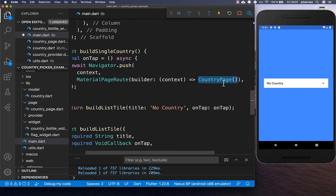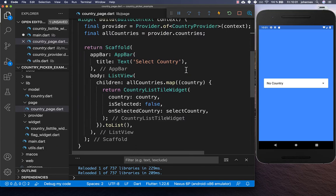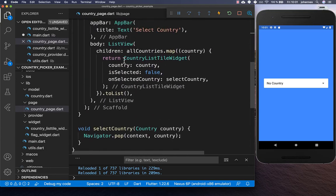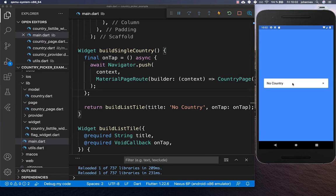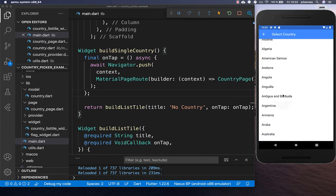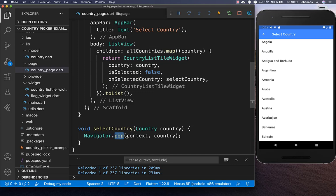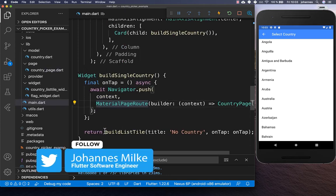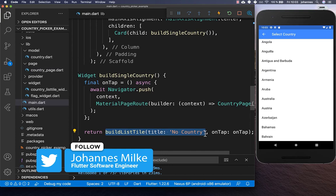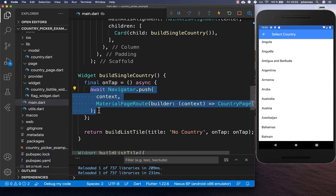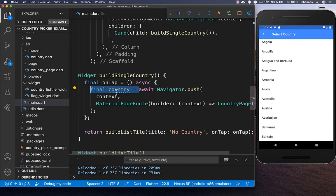Every time we tap the card, we navigate to the country page — the page which displays all of our countries. This already works: we can click on the list tile, see all the countries, and select one. Within the country page the onSelectedCountry callback calls selectCountry, which navigates back to the previous page and passes the selected country. Back on the main page we await the navigation and receive the selected country.